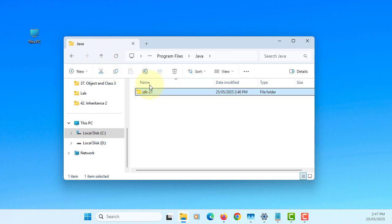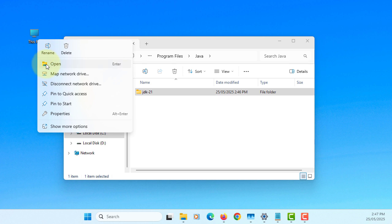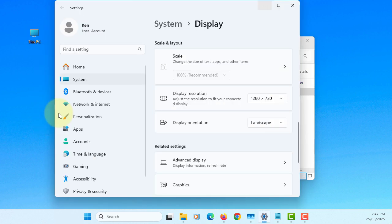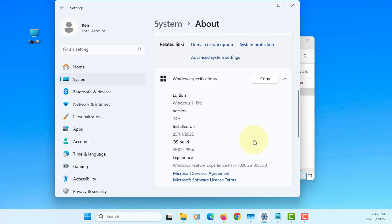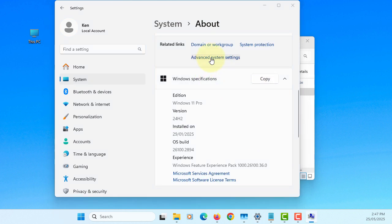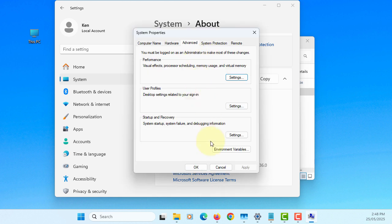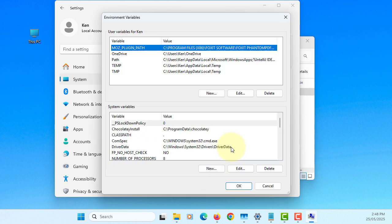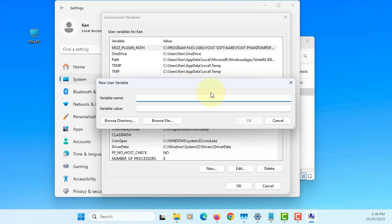Now let's set up the Java runtime environment so that Java can locate your classes and other resources. Go to Show More Options, then Advanced System Settings, then Advanced, and then Environment Variables. We need to set CLASSPATH — set it to the default current directory, which is just a period for the current path.